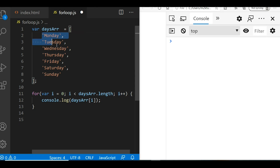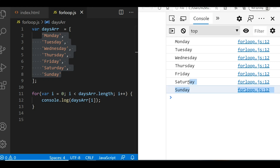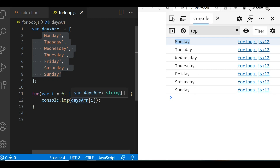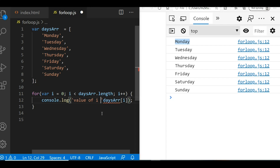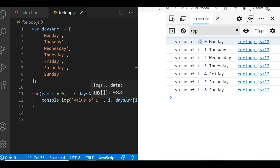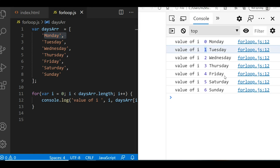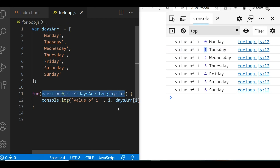Indices 0 to 6 are printed, covering all the values in the array. Save it, go to your console or browser, refresh, and you can see it printing Monday, Tuesday, Wednesday, Thursday, Friday, Saturday, Sunday. Let me also print the value of i alongside each day so you can understand more clearly — printing i comma days array — so you can see i's value next to each day.